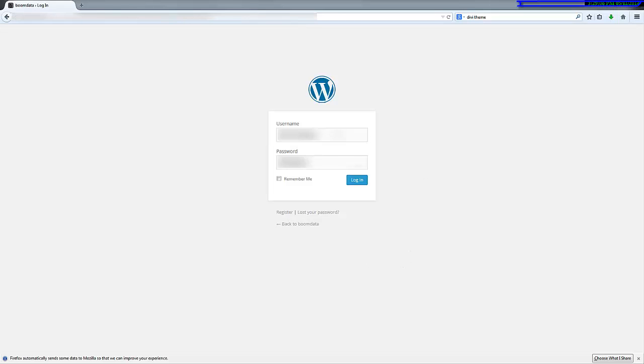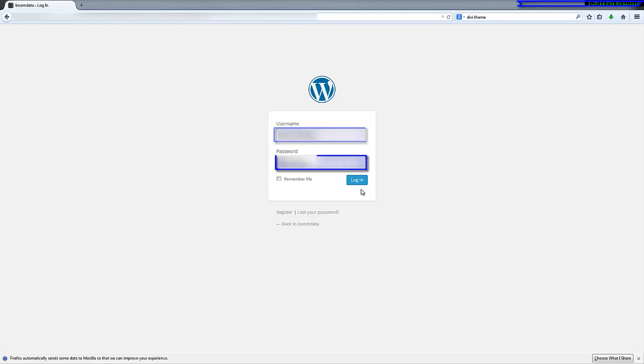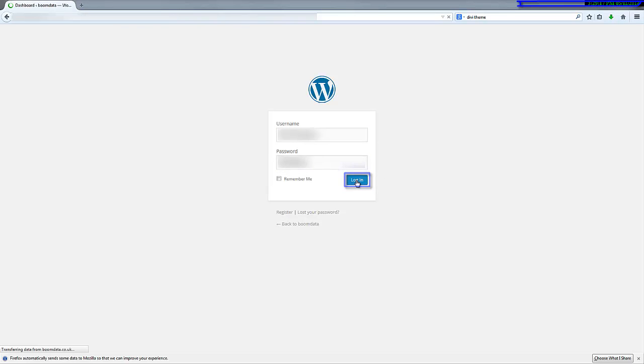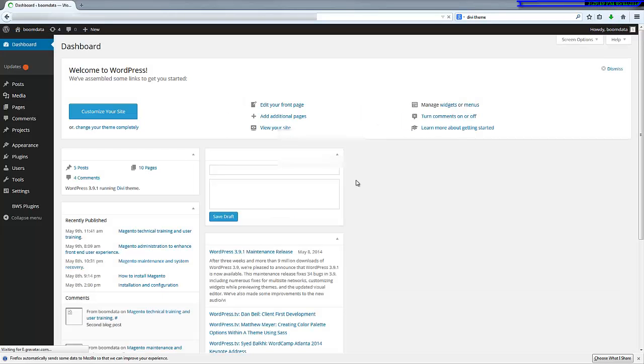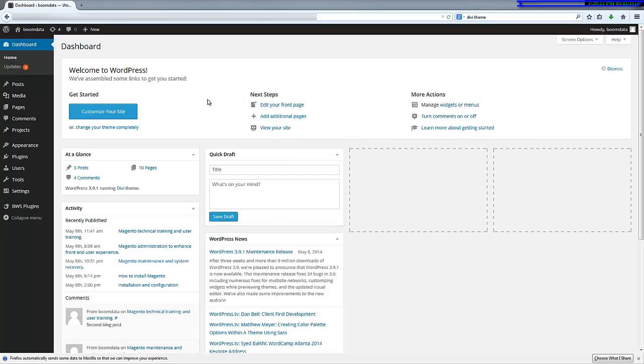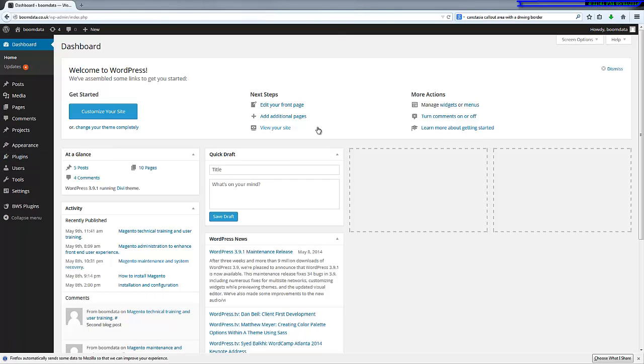You need to type in your username, your password, and click the login button. And then you're presented with the customization screen. So here we go.